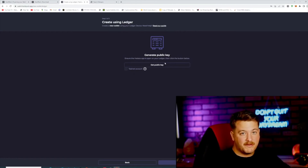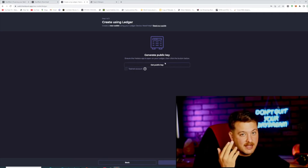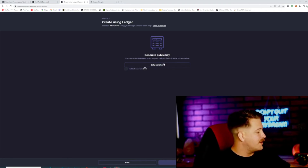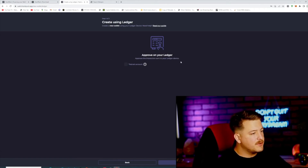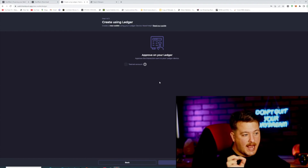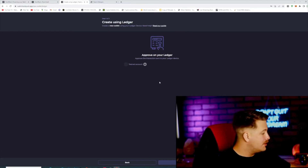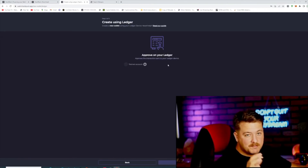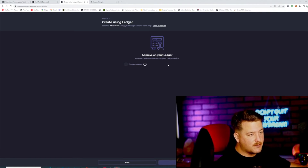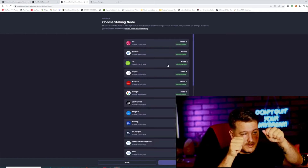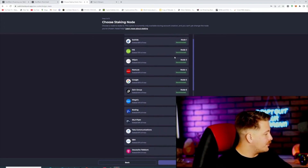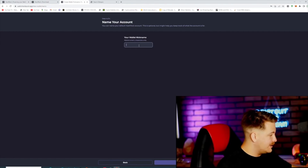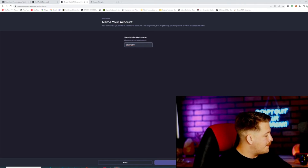Then we're going to need to get the public key. People have had trouble with this in the past — usually it's because you're not logged in on your device or you're on the wrong web browser. Approve it on your Ledger. If you're having trouble with this part, make sure you're on the HBAR app on your Ledger. Press back and then do it again. On your hardware device, select export public key — you'll see it on your device if you've done it correctly. Approve that with two thumbs. Press next and give your wallet a nickname. Create wallet.